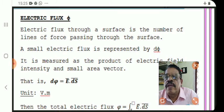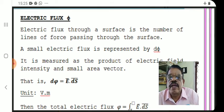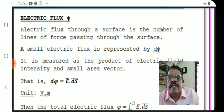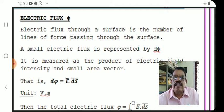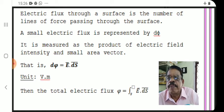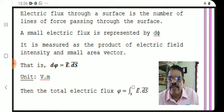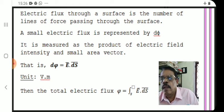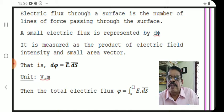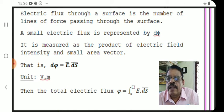Electric flux is the next topic. Electric flux through a surface is the number of lines of force passing through the surface. A small electric flux is represented as dΦ. It is measured as the product of electric field intensity and small area vector — that is, dΦ = E · dS. It is a dot product of two vectors, and the result is a scalar.